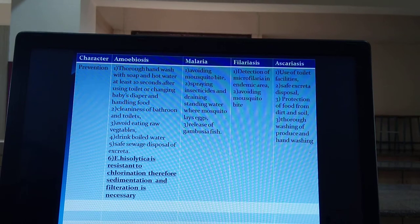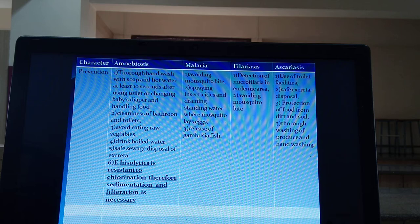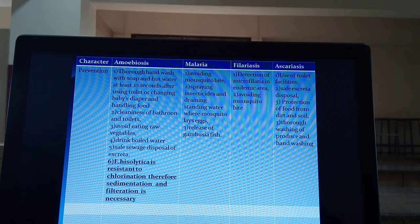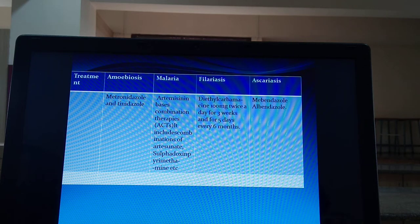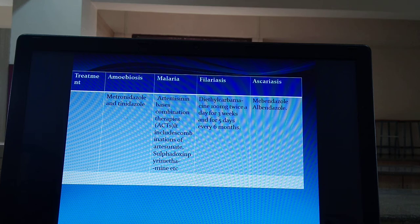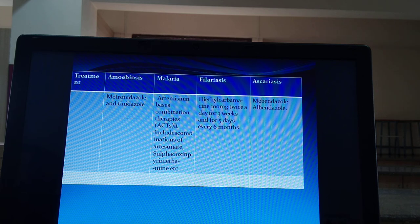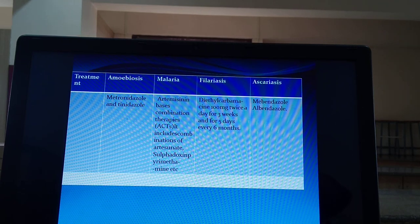To avoid malaria, we must avoid mosquito bites by spraying insecticides, draining standing water, and releasing Gambusia fish, which eat the eggs and larvae of mosquitoes. For treatment, artemisinin-based combination therapies (ACTs) are available, which include combinations of artesunate, sulfadoxine, pyrimethamine, and other drugs. The remaining part will be studied in other lectures.